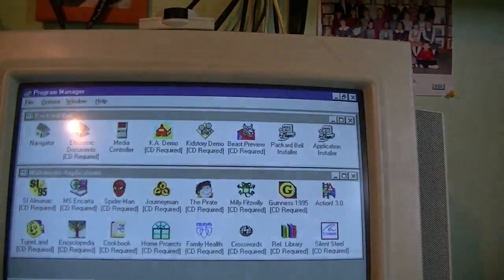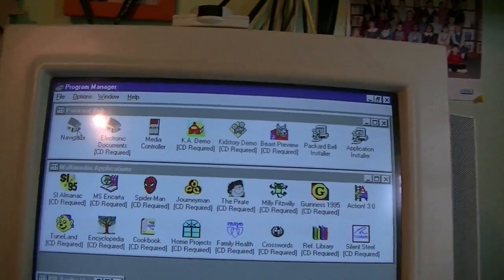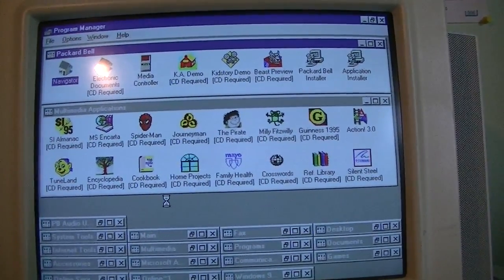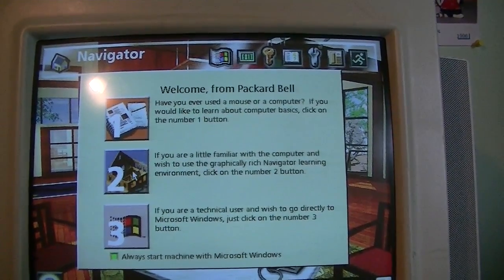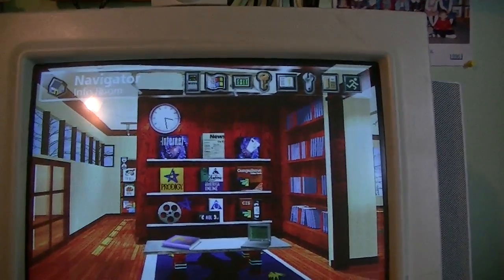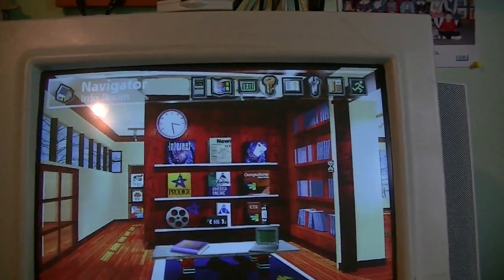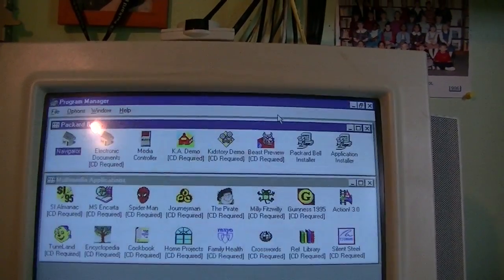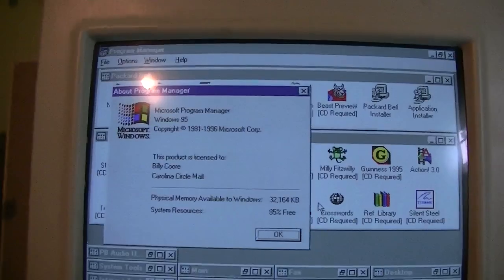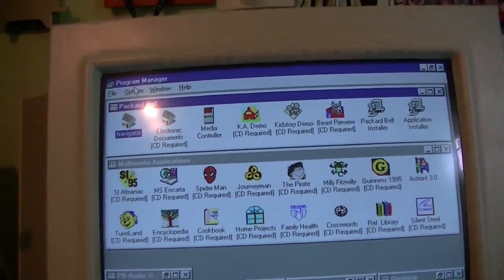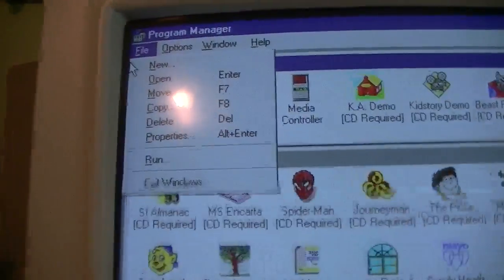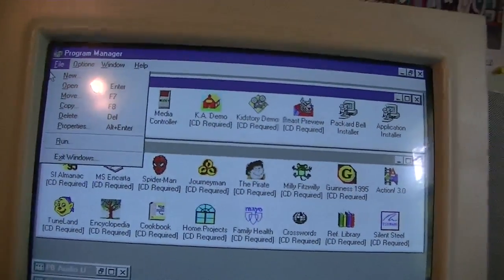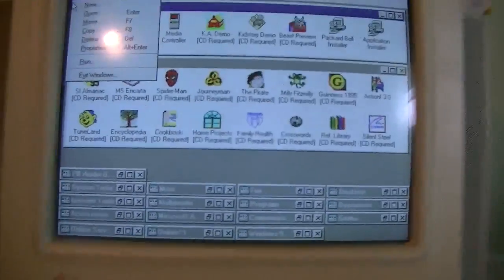We'll bring back up the Program Manager and we can launch a program — we'll just open up Packard Bell Navigator. Welcome from Packard Bell, and all this yada yada stuff with Navigator. We'll get back out of here and we're back in the Program Manager. Let's re-maximize it. Notice it says 'Exit Windows' here — and pretty much as I said, we've turned Windows 95 into Windows 3.1, in a way.